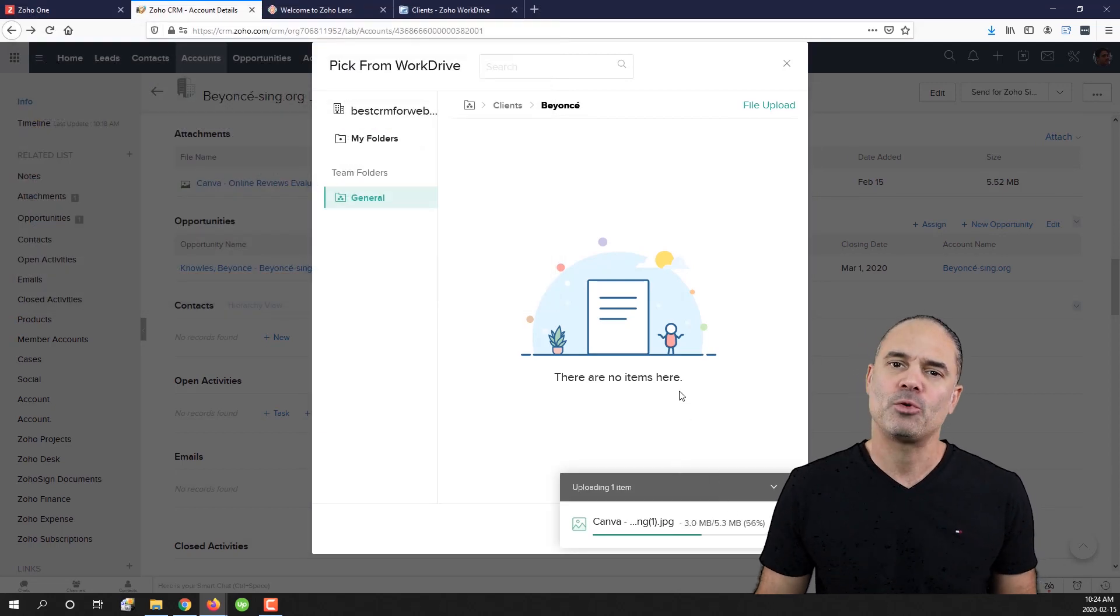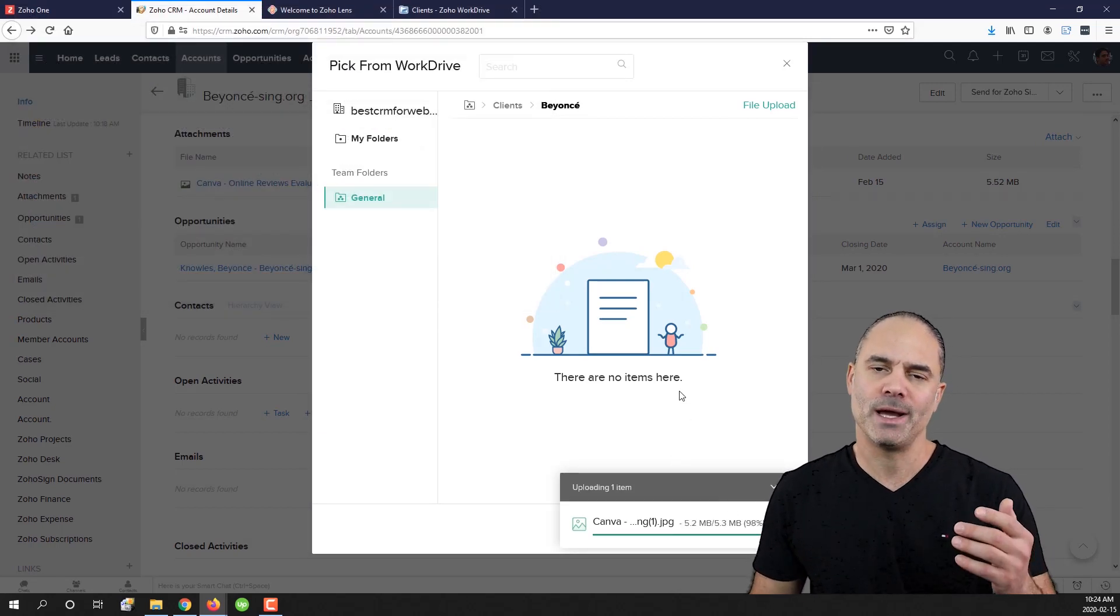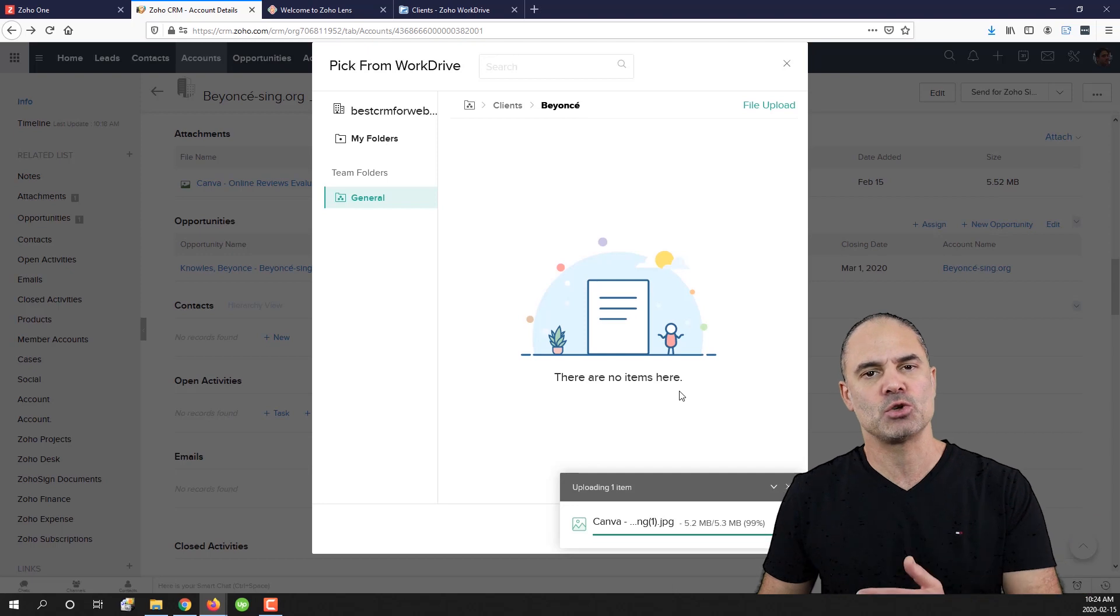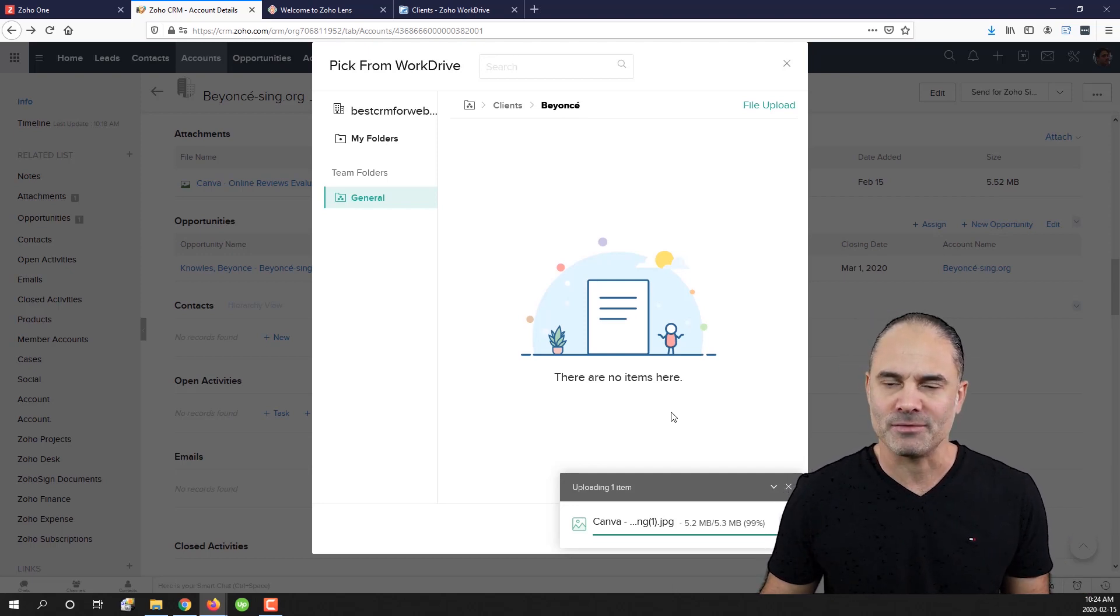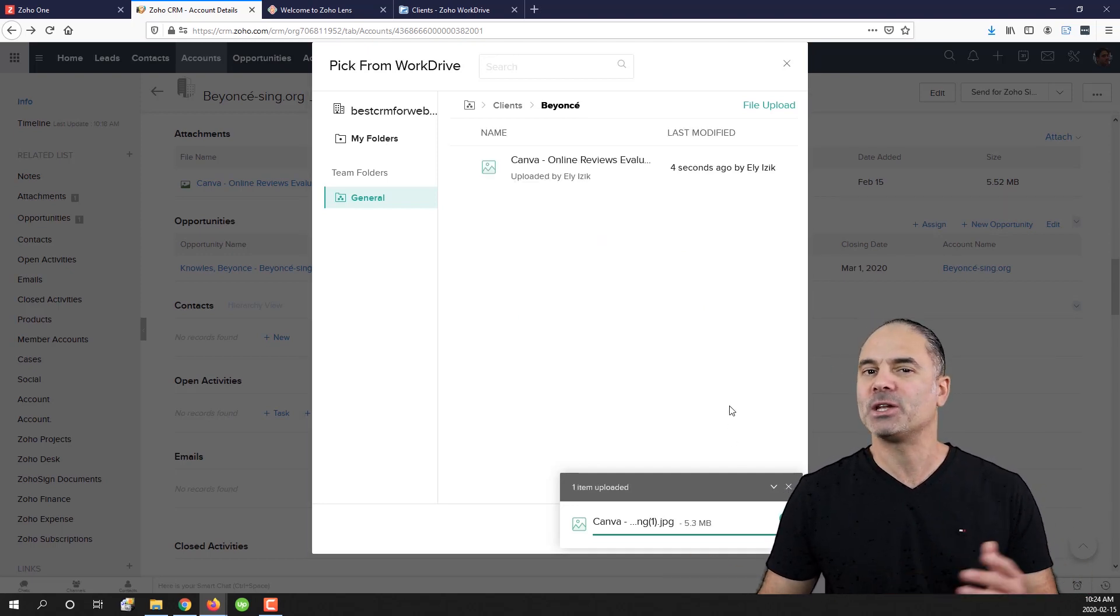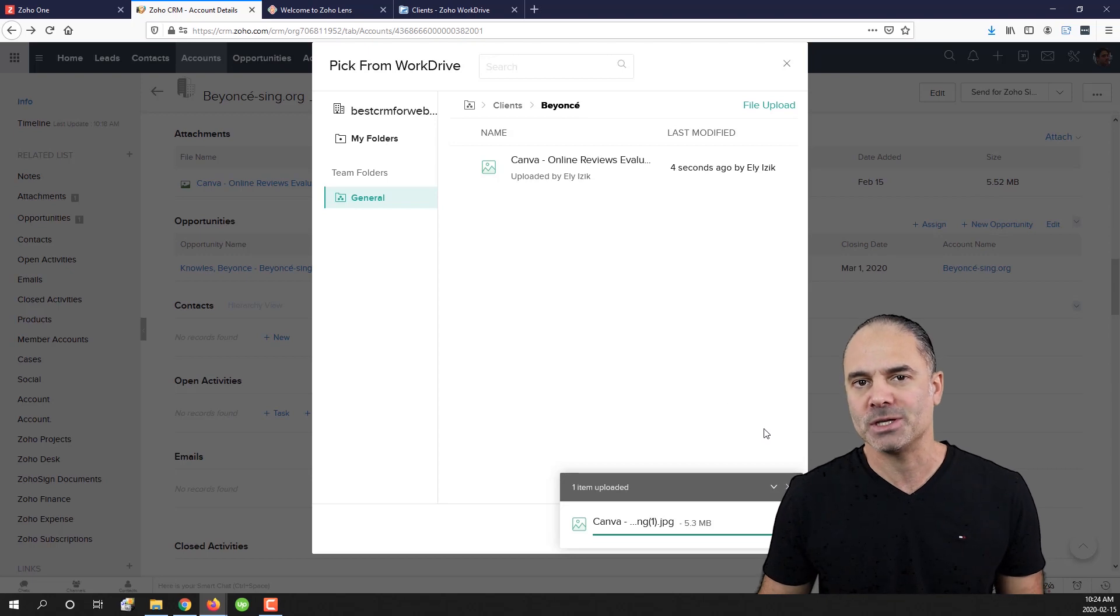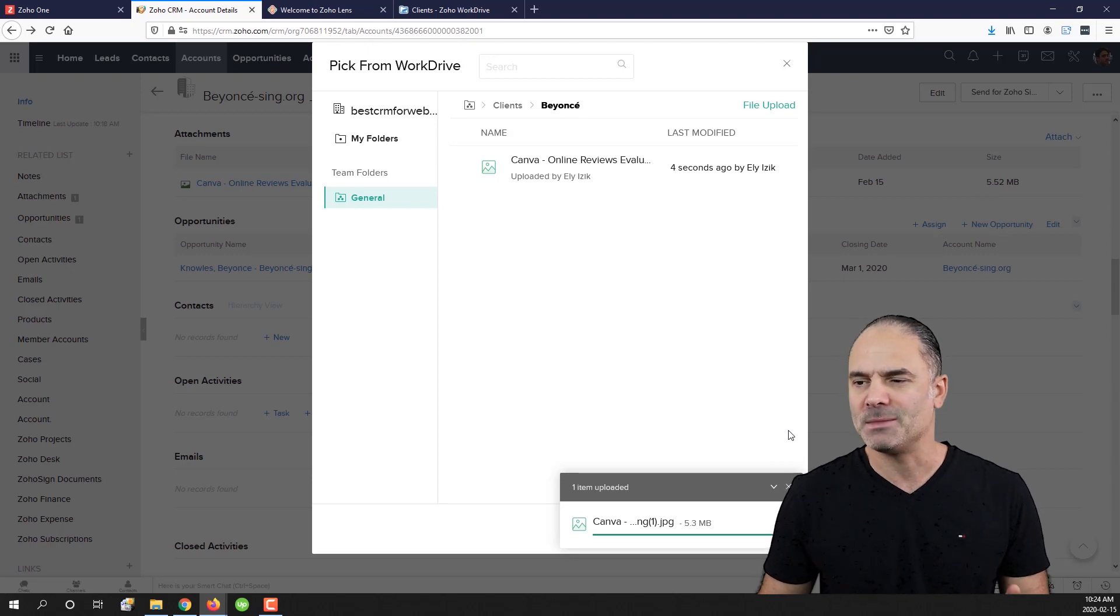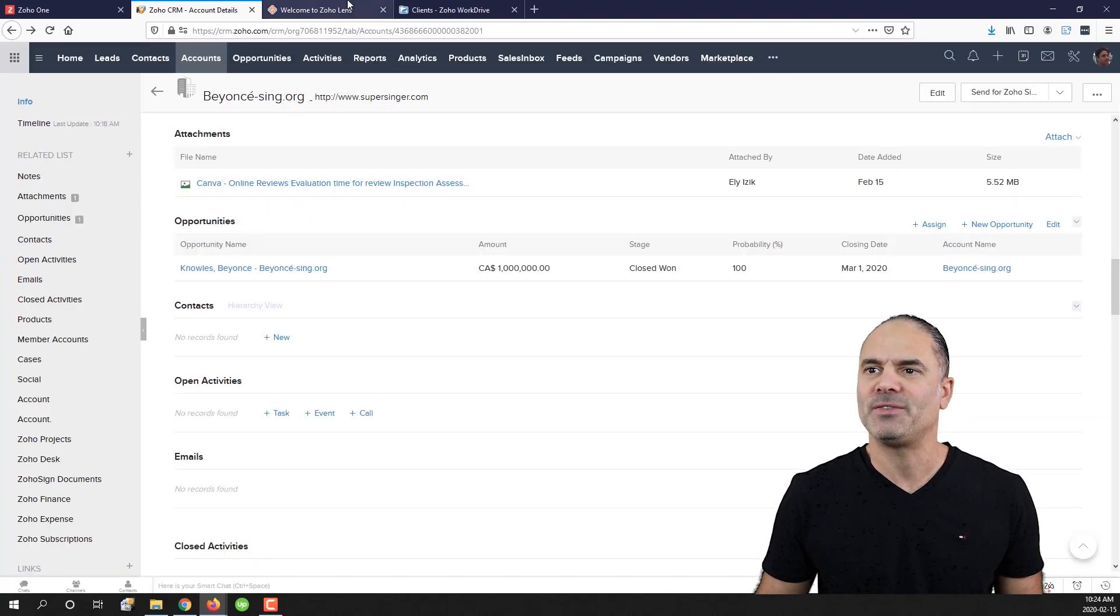Now because I am uploading it to an external source like WorkDrive, now it will be shared with all the Zoho applications seamlessly. So now I have here the file was uploaded.